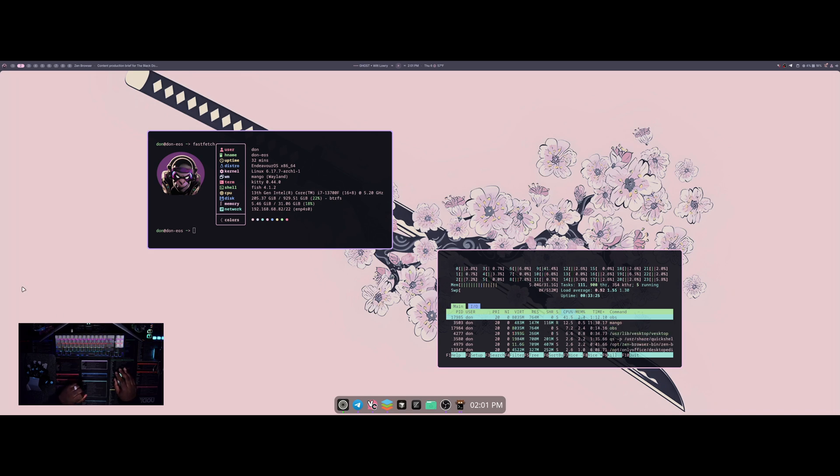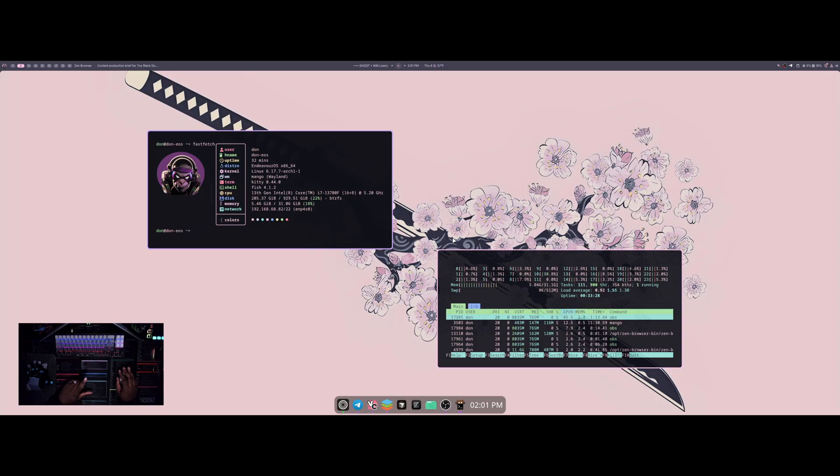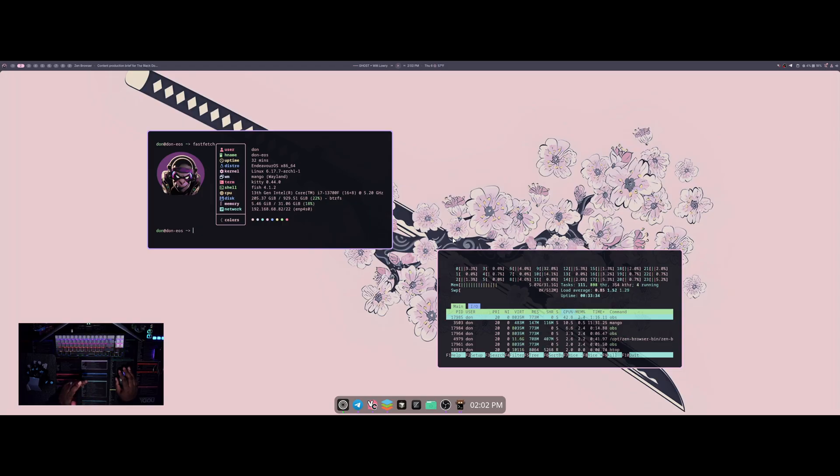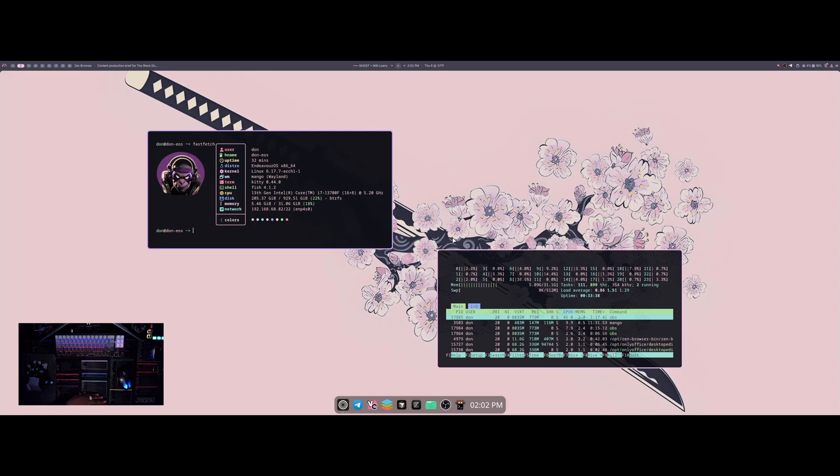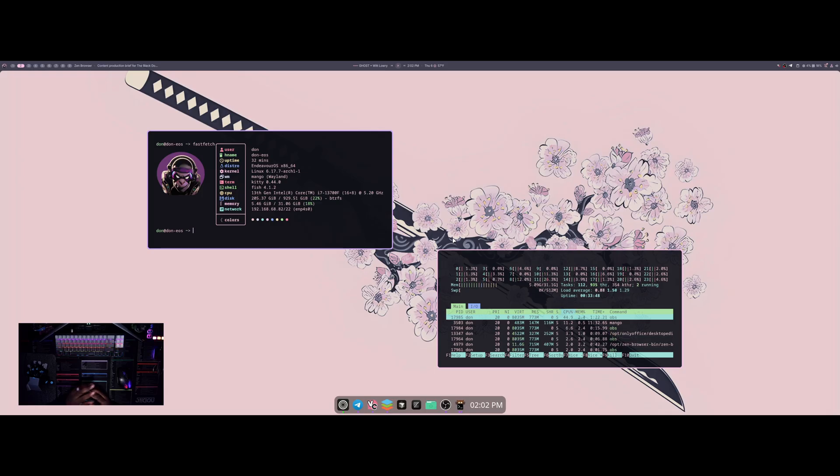Welcome back to another video. Today I'm actually going to be starting a new series where I'm going to be going over a few of the applications that I like to use on a daily basis with my Linux setup. So today I'm actually going to start that with OnlyOffice.